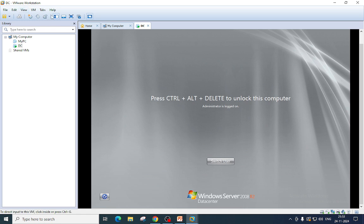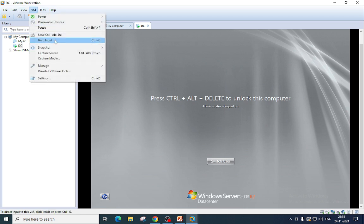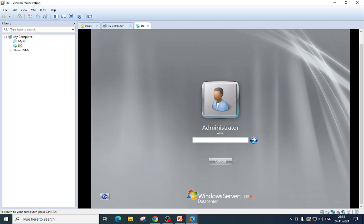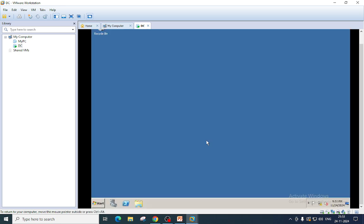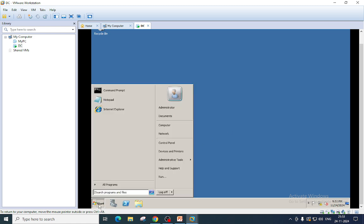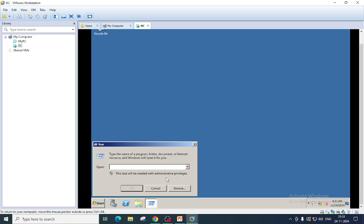This is my server. I will log in here. Before you start promoting a server as a domain controller, we need to perform some actions. First of all, ensure that you have set the password for your admin account because this account will become domain admin and enterprise admin for your new domain.